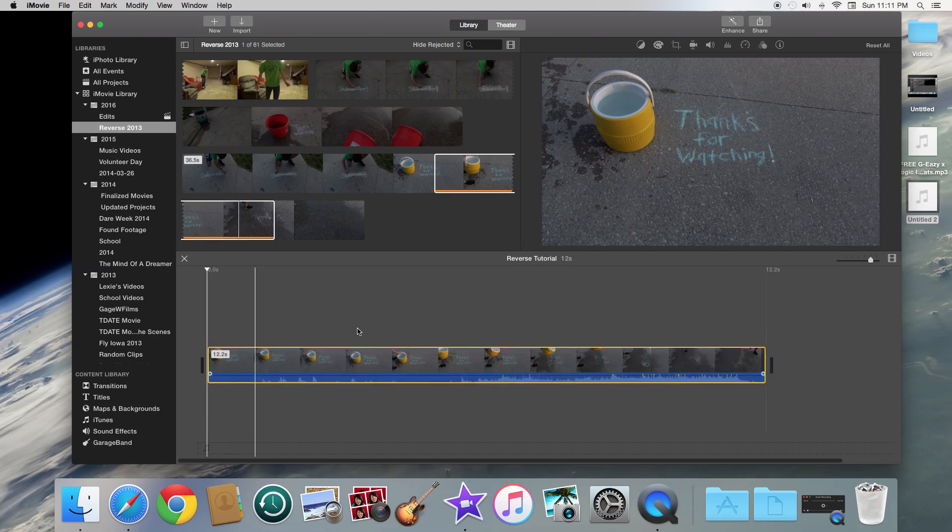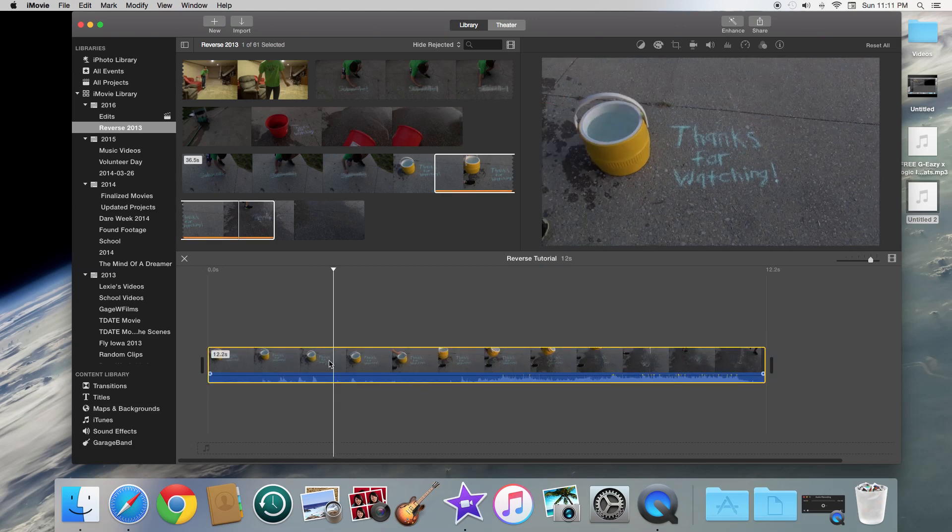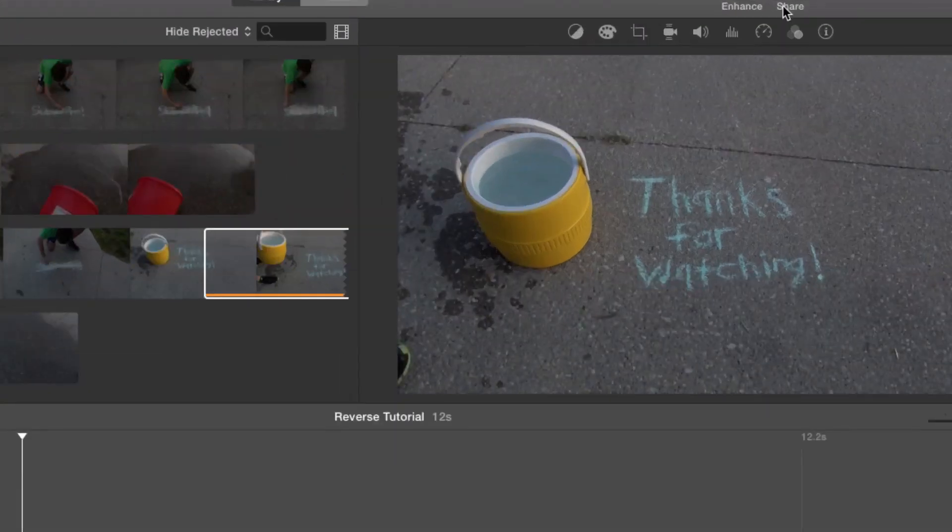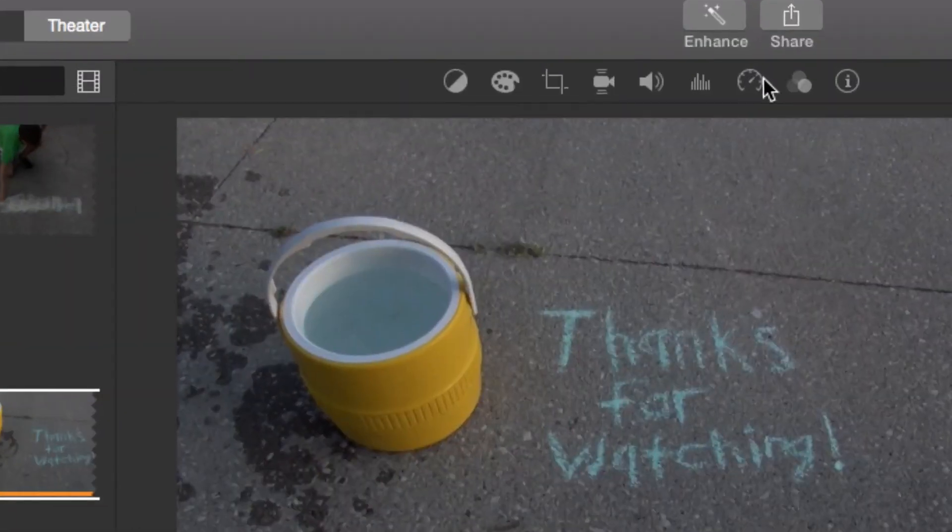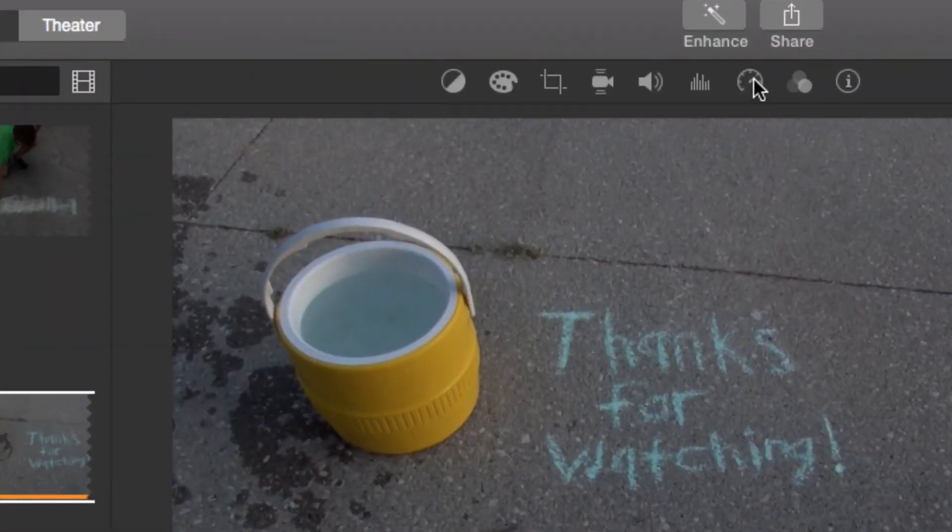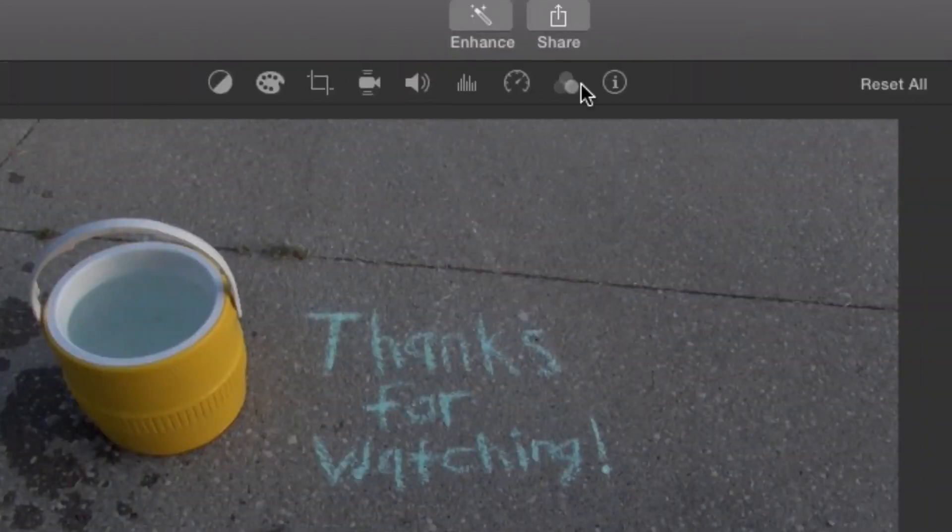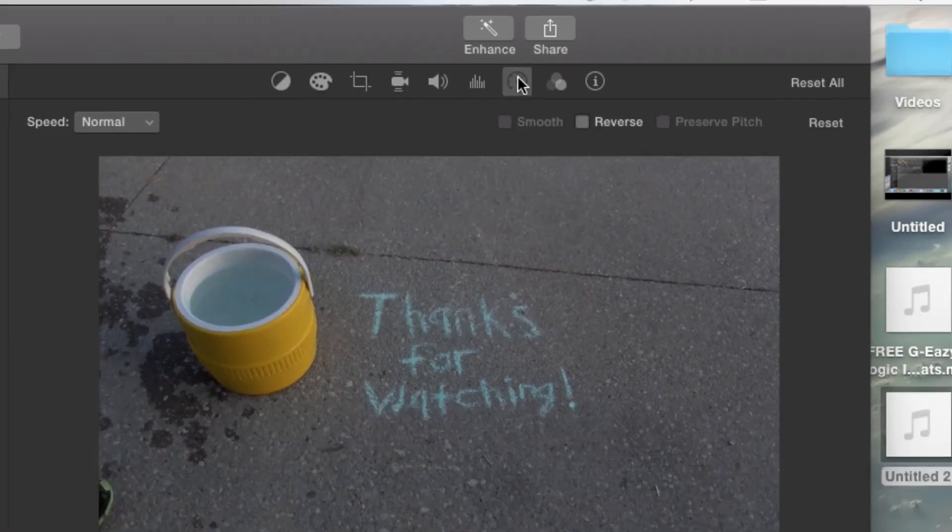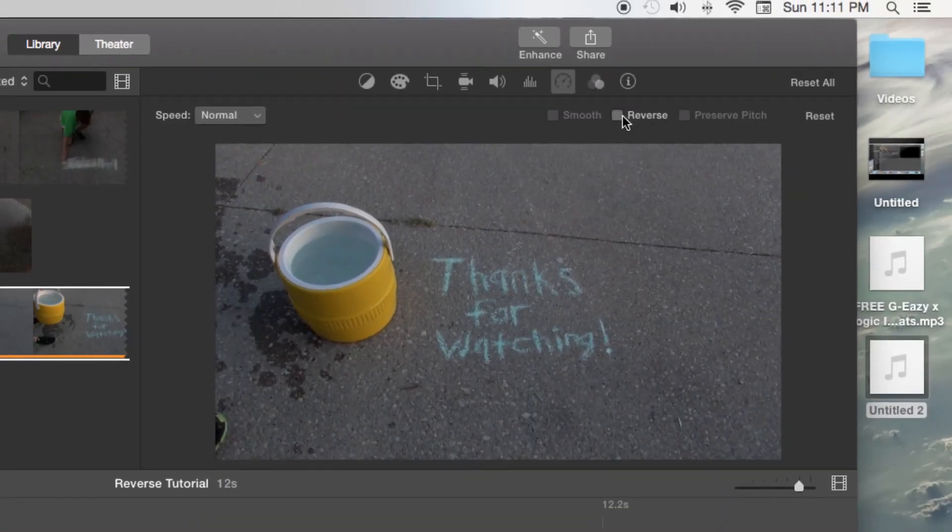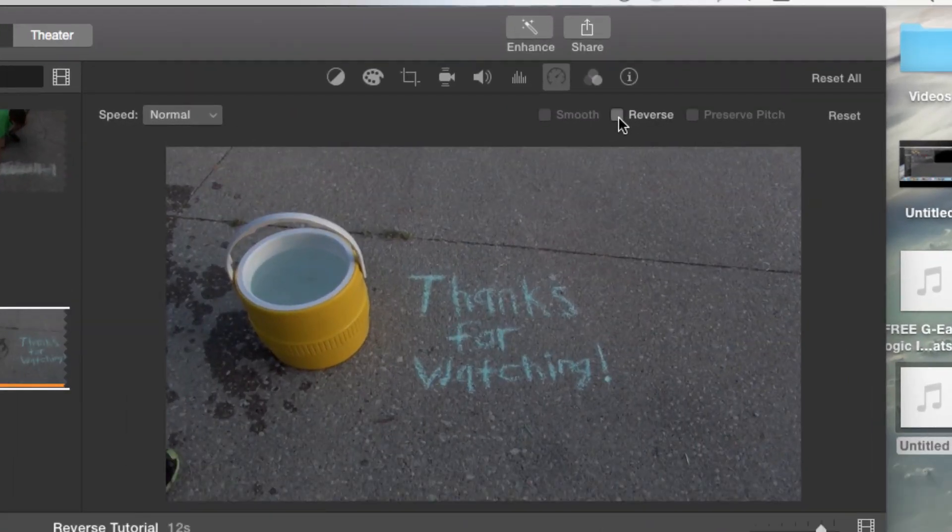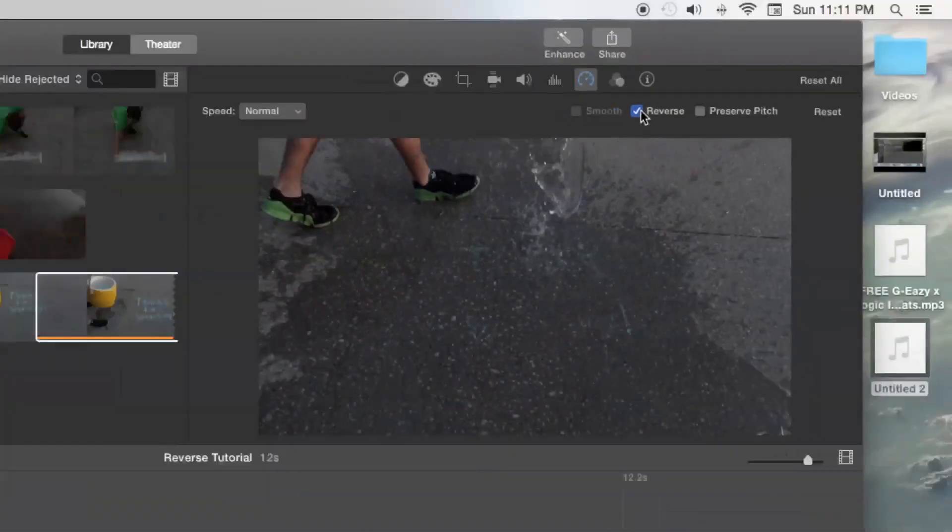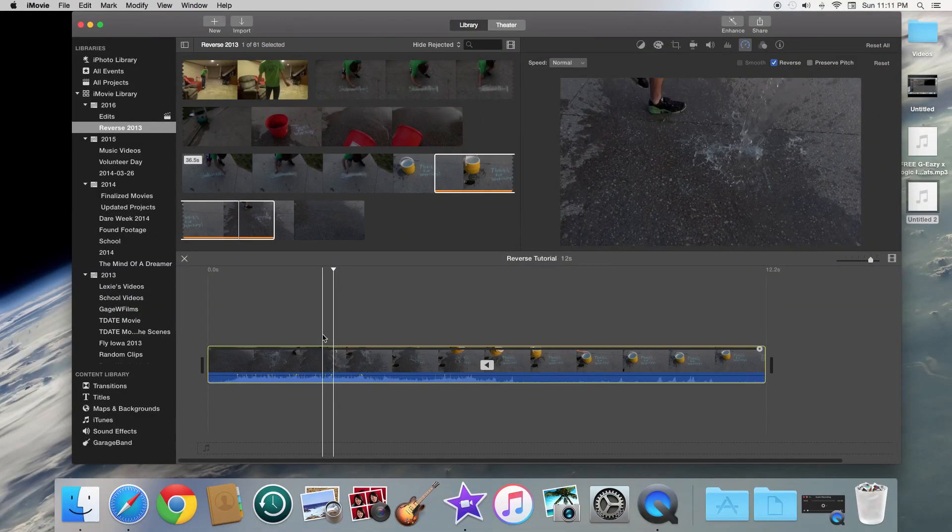So once you have that, what you're going to do is you are going to come up above your clip. You will see these icons. You're going to go to the one that looks like a little speedometer and it will say speed. You're going to click on that and then you will see this reverse option. All you have to do is click that box and just like that, it is going to reverse your video.